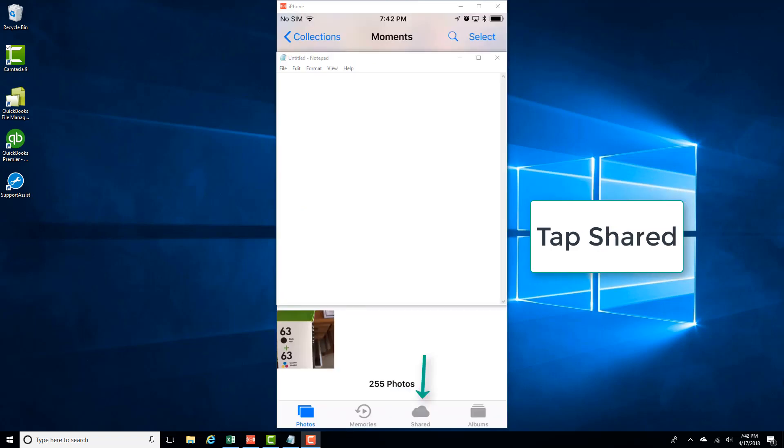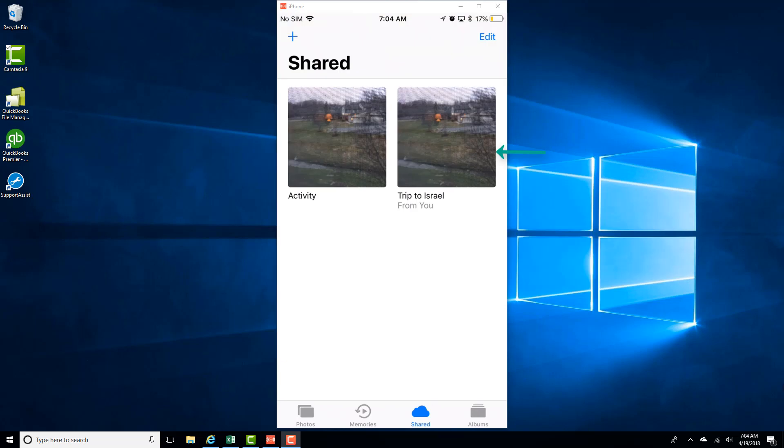And then tap on the shared icon at the very bottom. And then tap on the shared album which you have created.